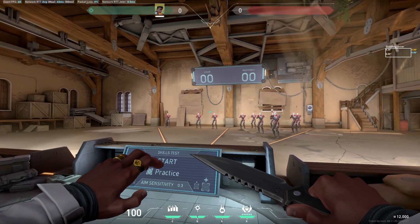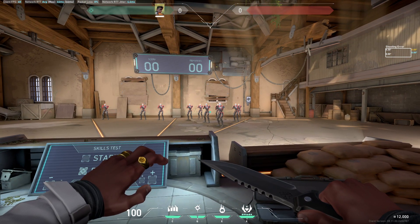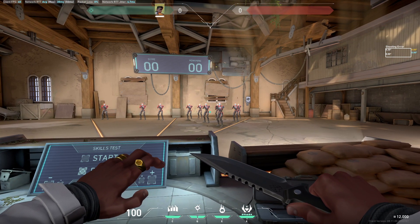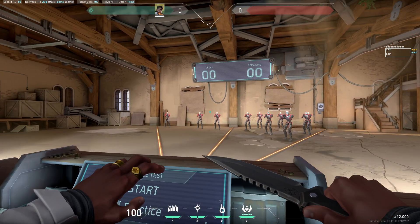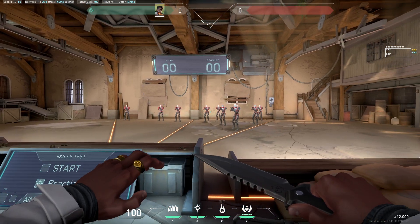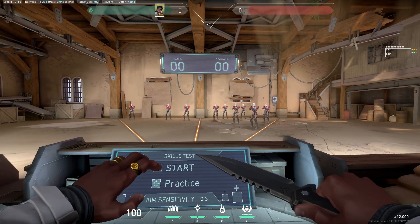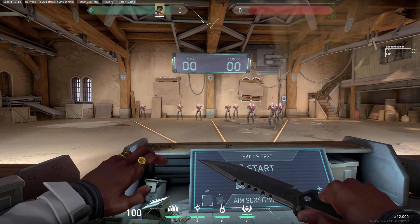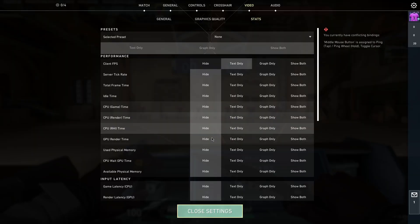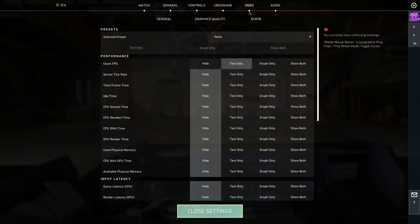Then here on the left top corner you should see your FPS, Client FPS stuck at 60 for me.